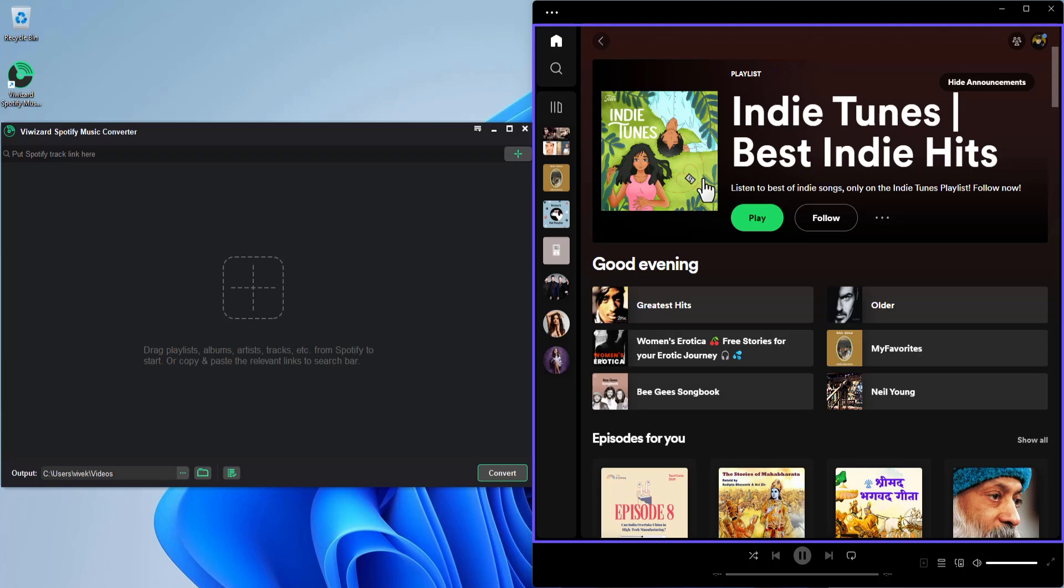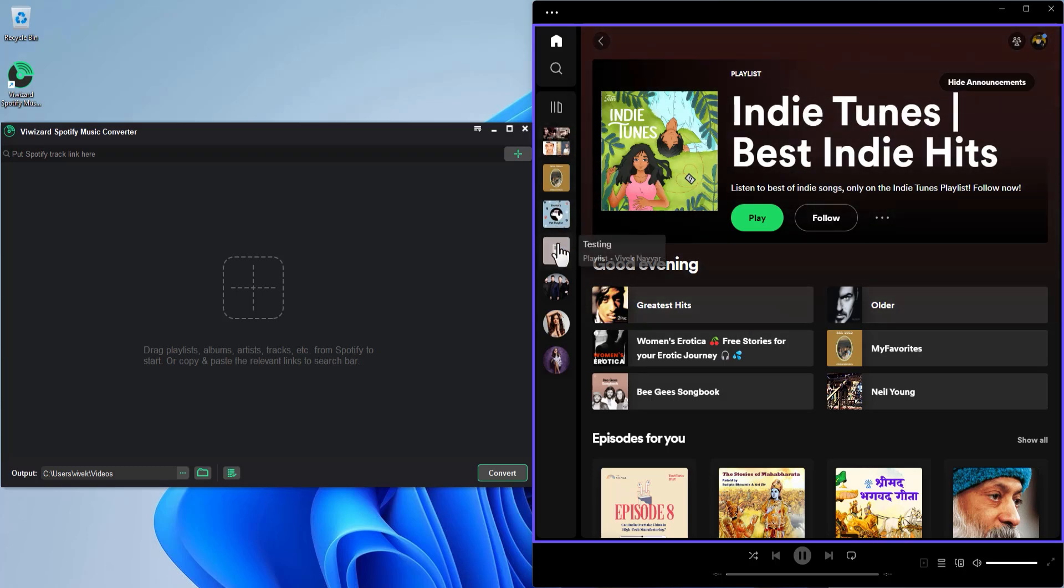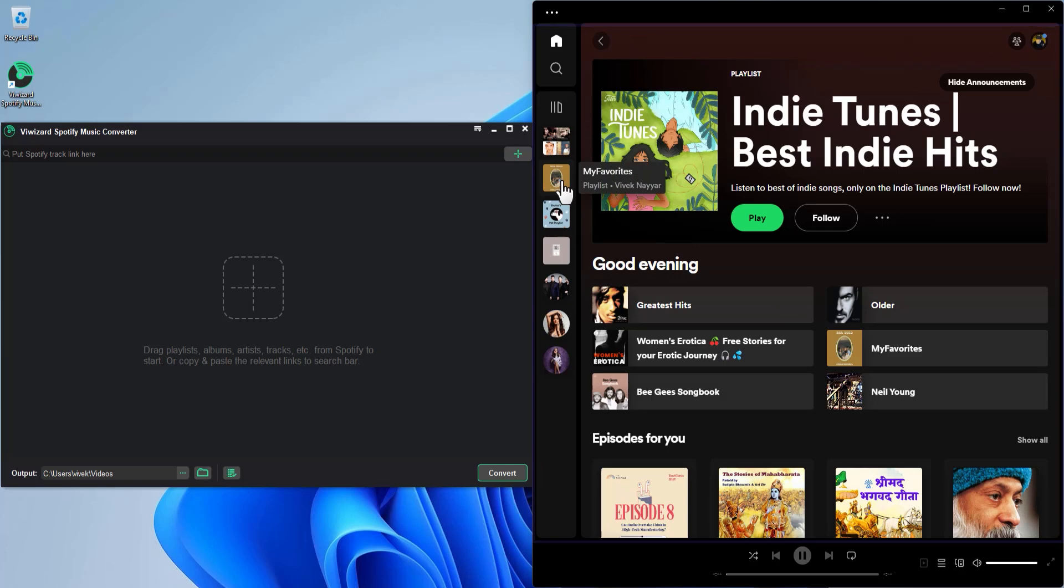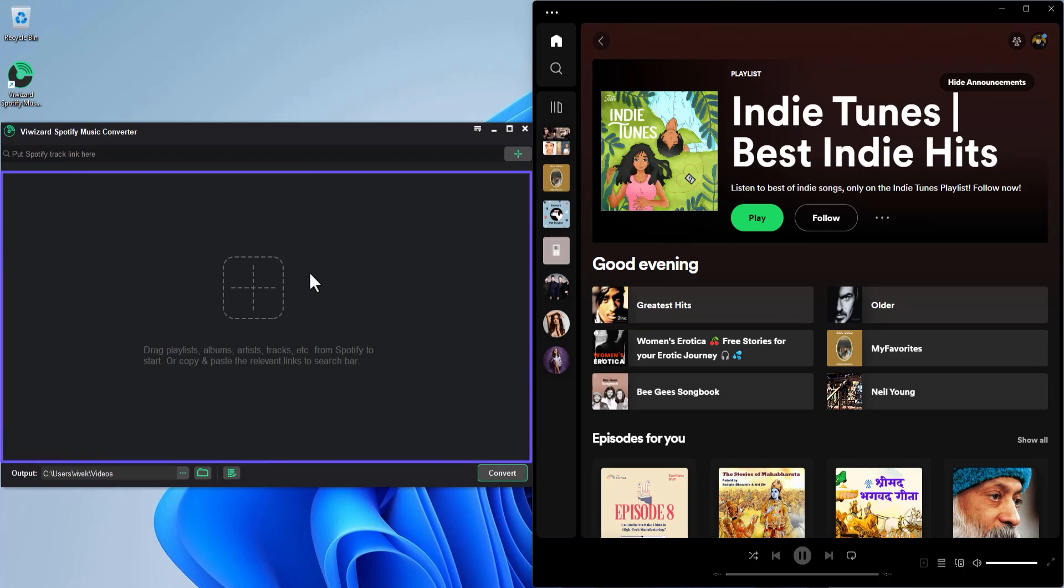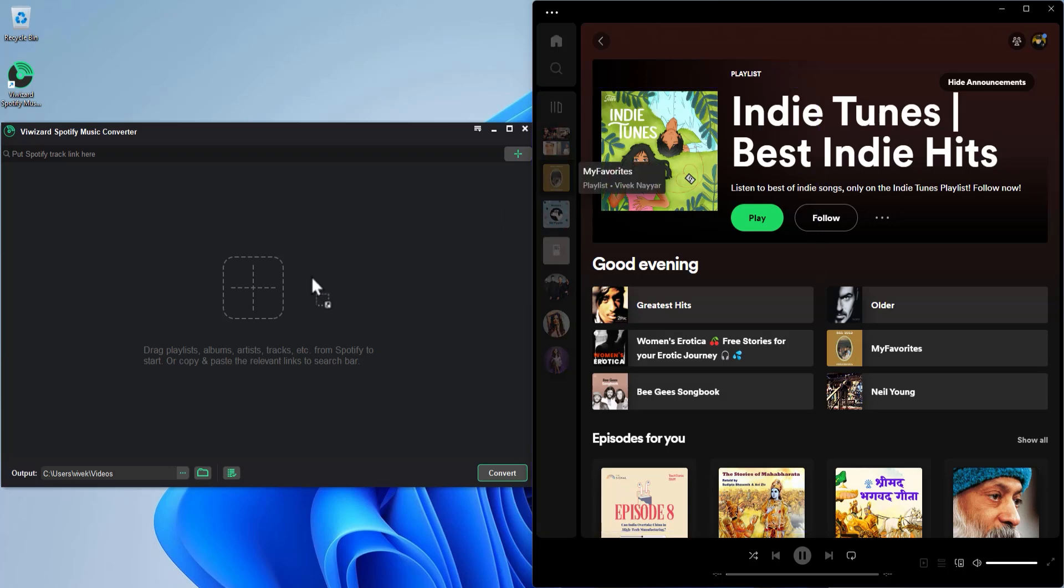Let's see how. For this, I'll drag a playlist from Spotify and drop it inside the Why Wizard interface. Notice that all the songs from the playlist are added here.